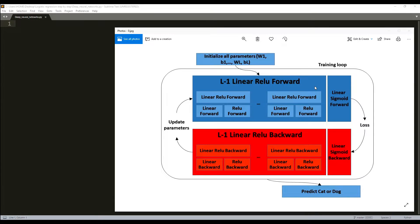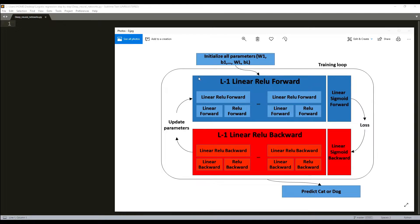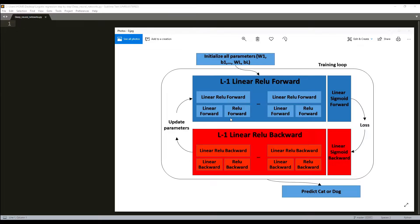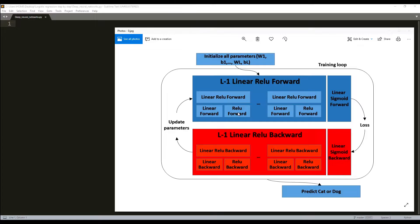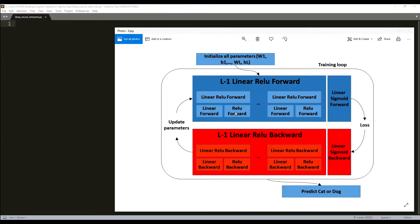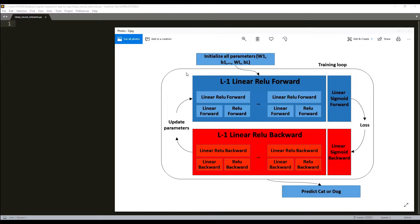It's shown here in this figure. This is the forward propagation model. We'll complete the linear forward part, write the activation function ReLU forward and of course sigmoid. We'll combine these two steps into a new linear activation forward function, and we'll stack the linear ReLU forward function L-1 times depending on how deep our layer will be.